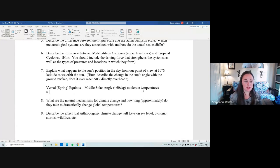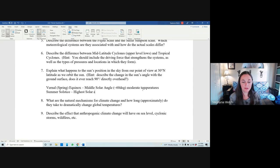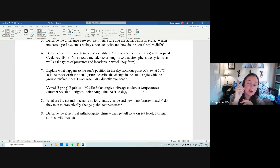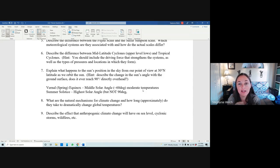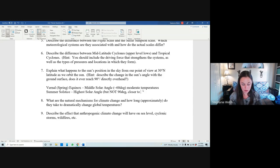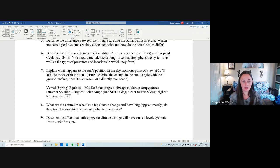The next season after the spring equinox is the summer solstice, which always happens on June 21st. This is where you get the highest solar angle — but not 90 degrees. We would only get the sun directly overhead on the summer solstice if we were at 23.5 degrees latitude, which is the Tropic of Cancer, because the Earth's tilt is 23.5 degrees. The highest solar angle is closer to the low 80s, meaning highest temperatures and longest days.